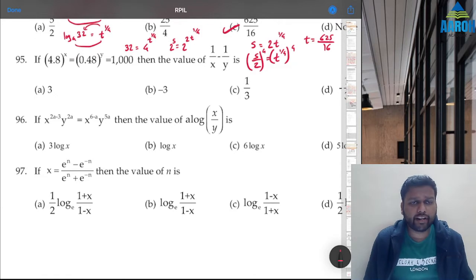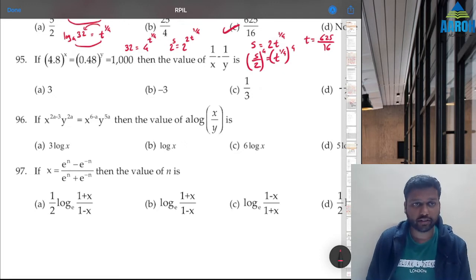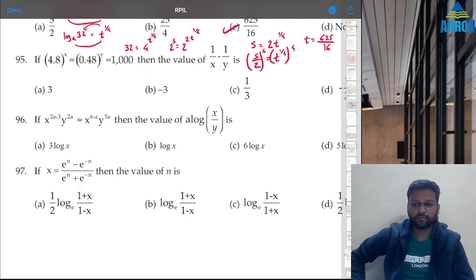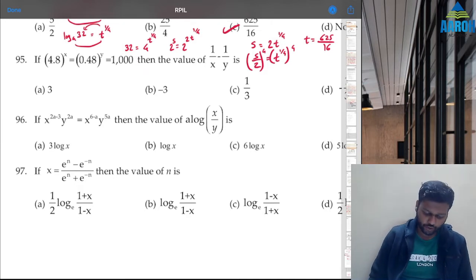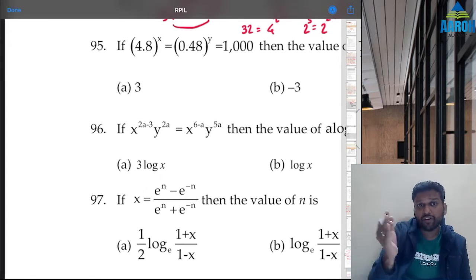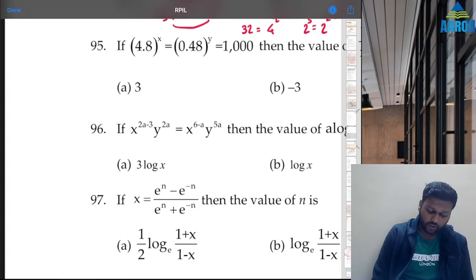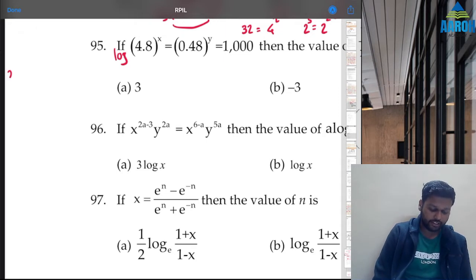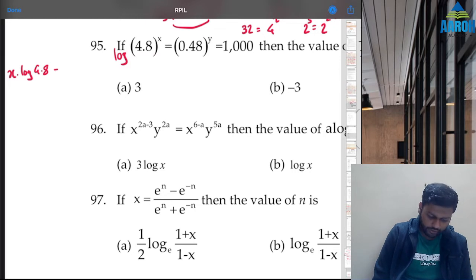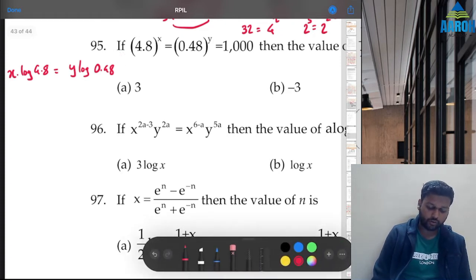Question 95: if 4.8^x = 0.048^y = 1000, what is the value of 1/x − 1/y? We cannot put numbers here. Let's take log of all three. Assuming base 10: x·log(4.8) = y·log(0.048) = log(1000) = 3. So x = 3/log(4.8) and y = 3/log(0.048).